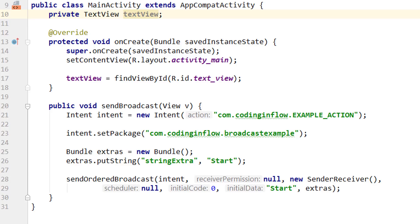Now it's time to talk about security measures, because as we saw in the previous videos, it's pretty easy to send and receive broadcasts between different apps. This also means that malicious apps could theoretically receive and intercept our broadcasts, read the data we are sending, or trigger our own receivers when we don't want it. And we have two main ways to avoid this.